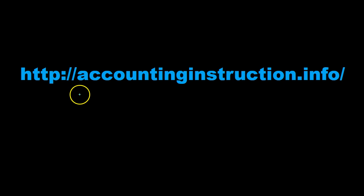For more accounting information and accounting courses visit our website at accountinginstruction.info.